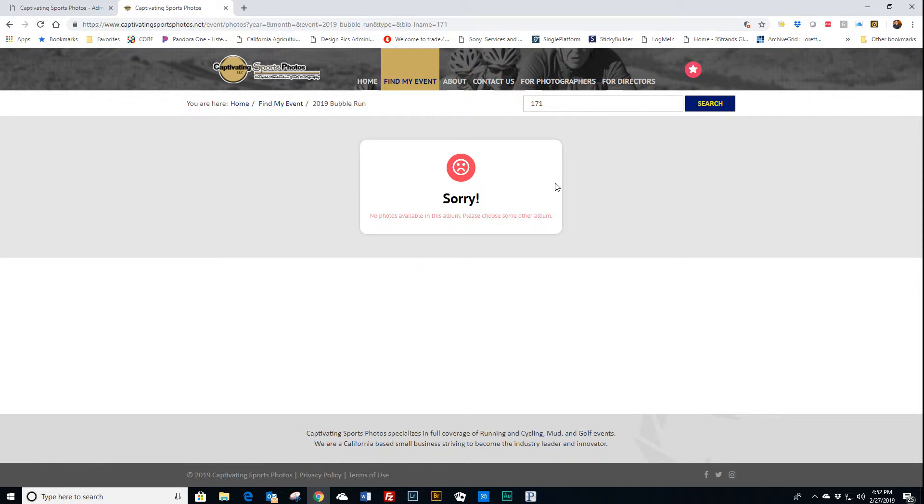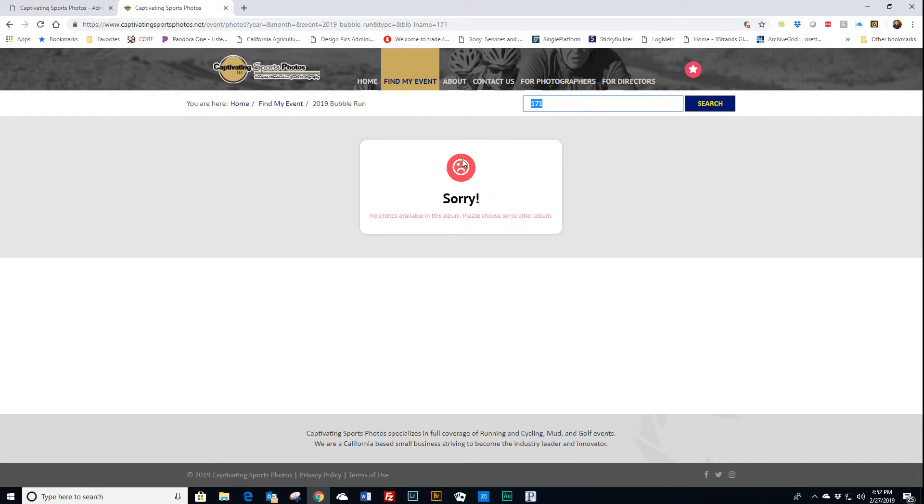On my previous search, images came up for number 171, so why they're not coming up now, I don't know.